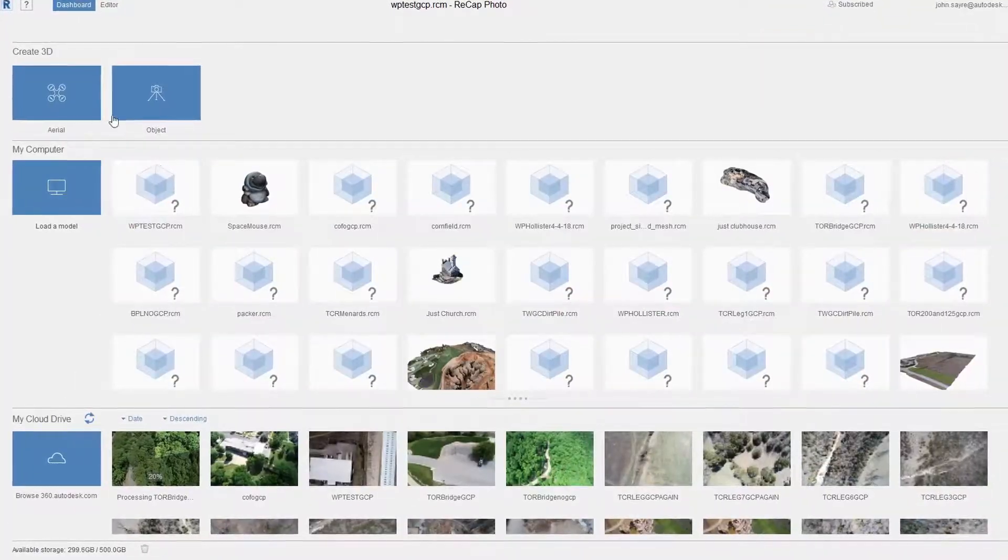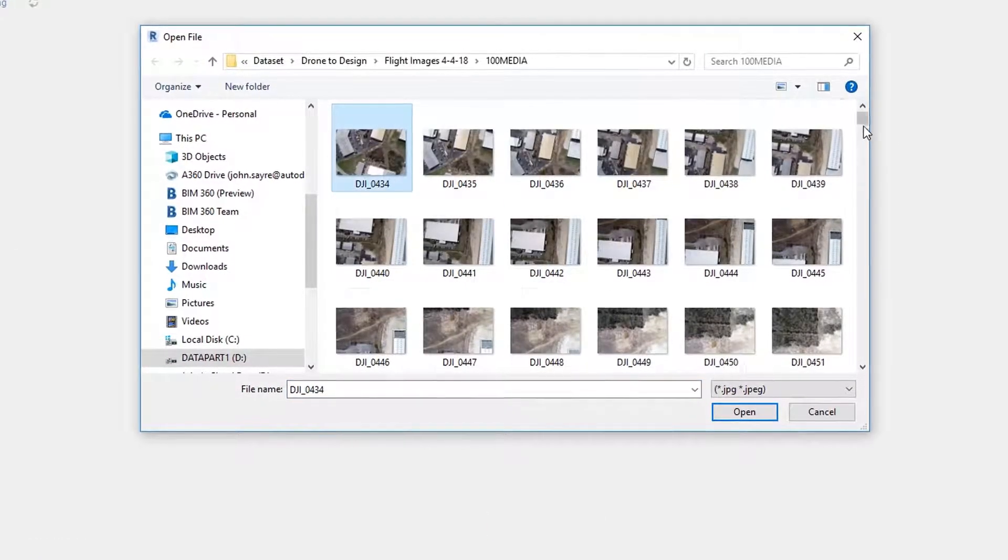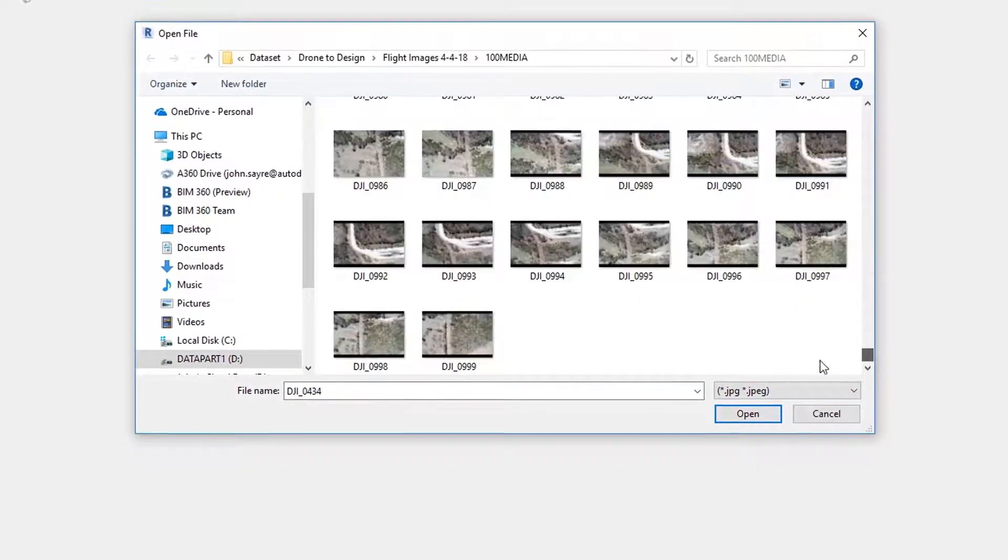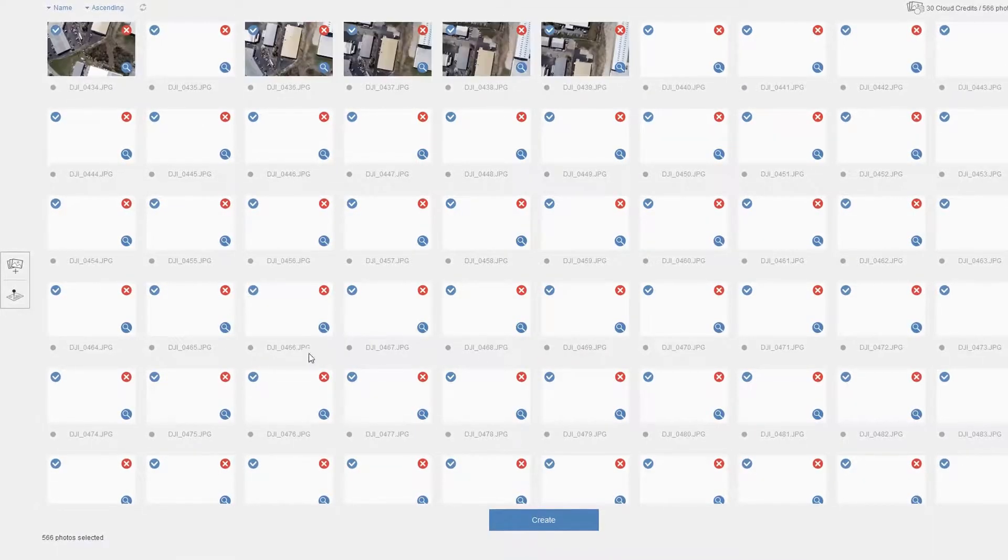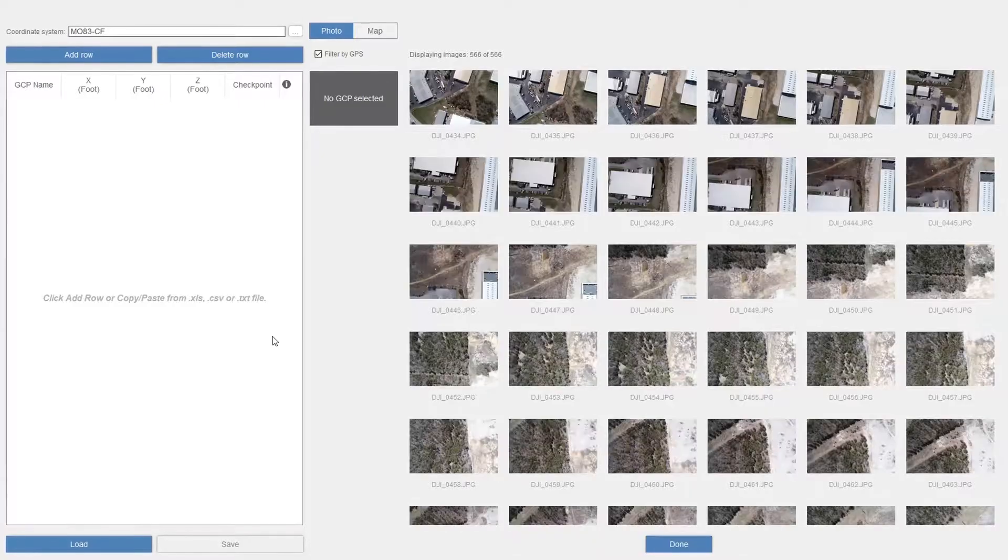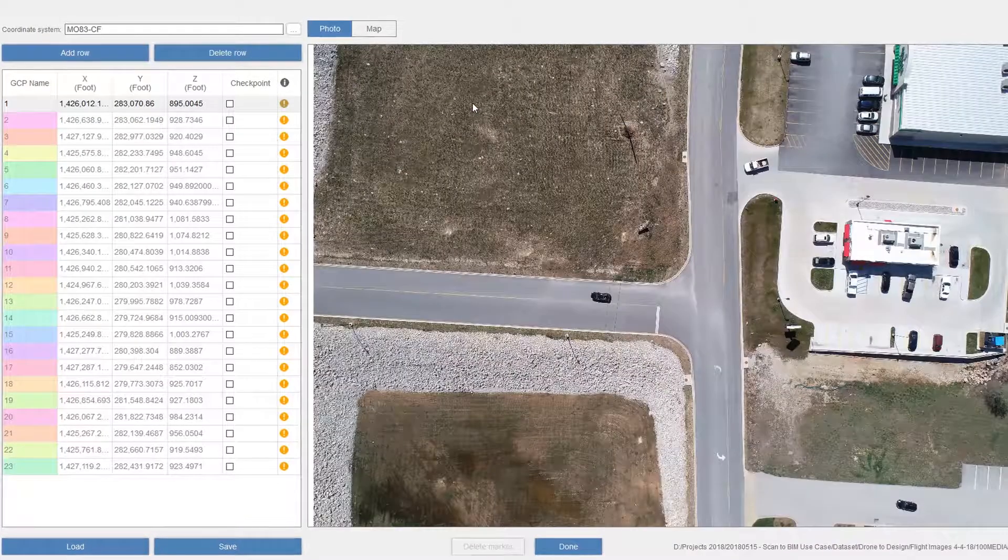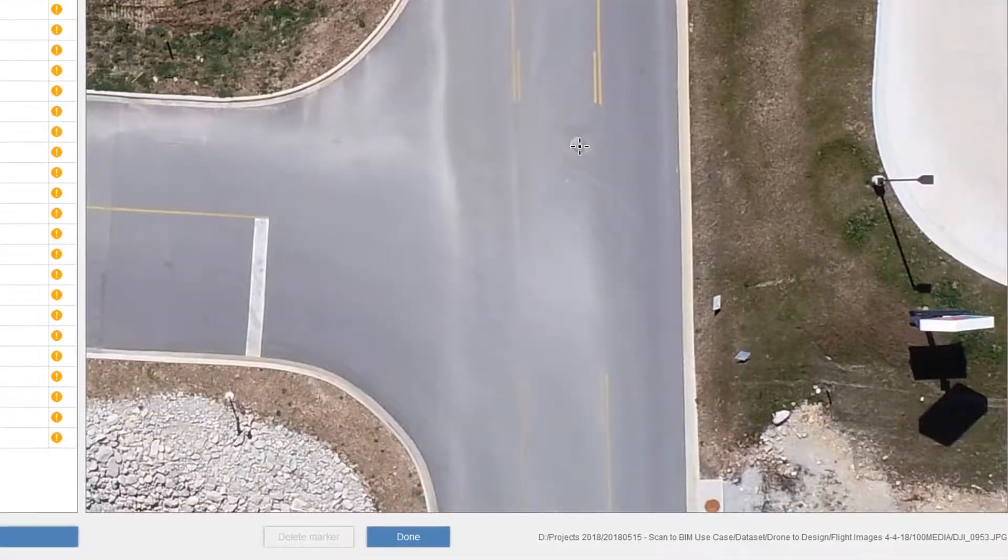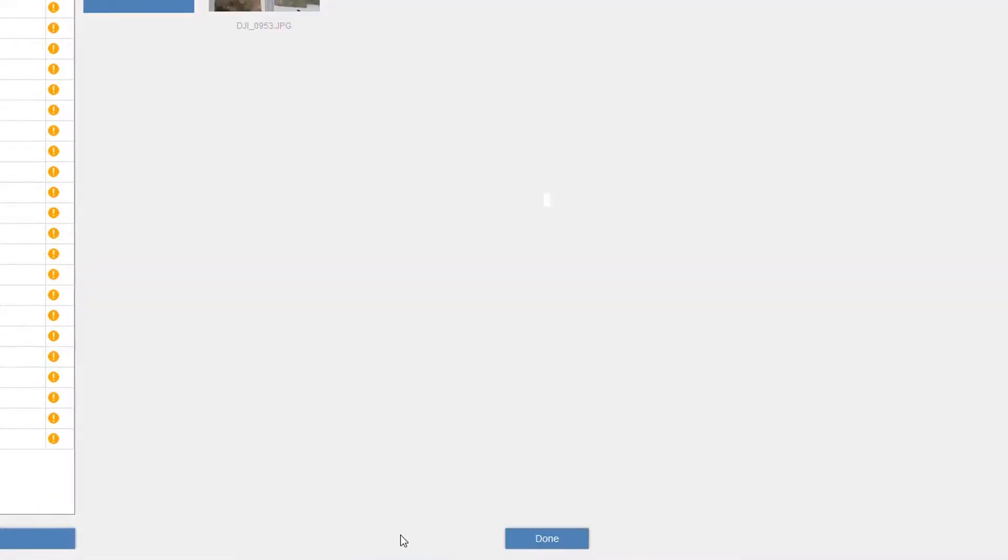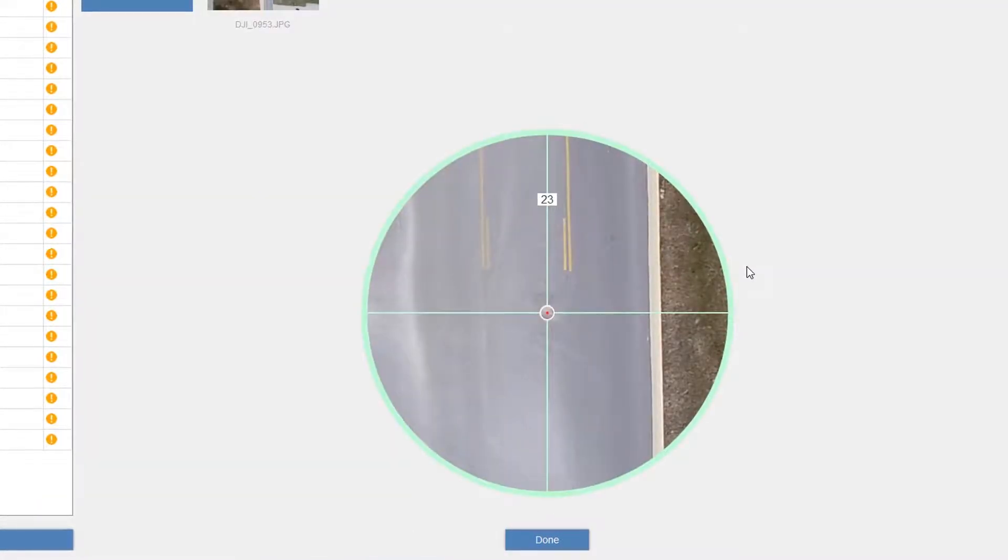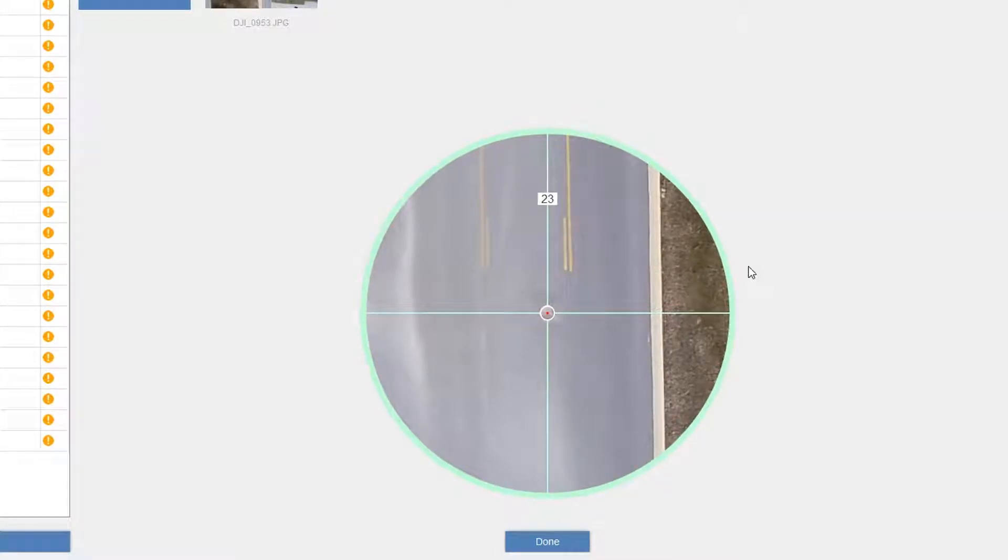Drone2Design from the Scan2BIM workflow lets land developers and architects capture existing site conditions in hours instead of days required by traditional survey methods. Inside RecapPhoto, you can quickly select the drone-captured photogrammetry and add GCPs or ground control points. These points improve the model's accuracy and help ensure you're tied to a specific coordinate system.